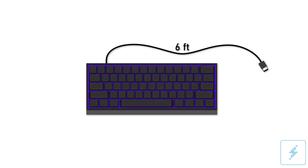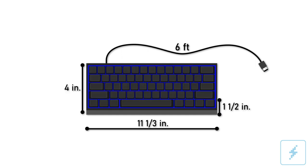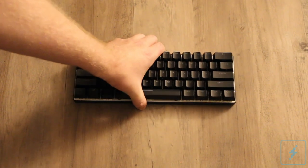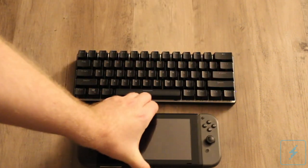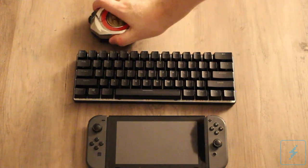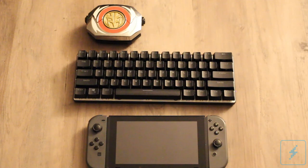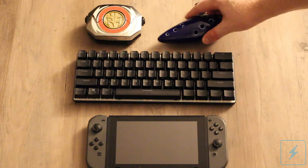The smaller footprint of the Atom, coming in at 11 1⁄3 inches long, 4 inches wide, and 1 1⁄2 inches thick when you include the keys, makes it come in just a tad bit larger than a Nintendo Switch, meaning it's a perfect portable keyboard option to take with you when you're away from your main machine.